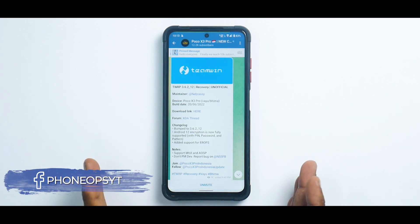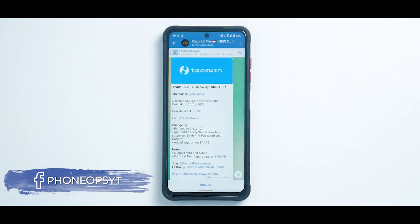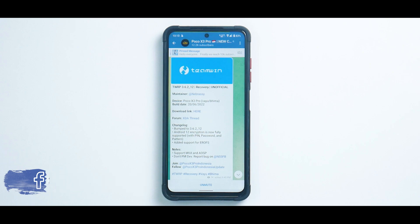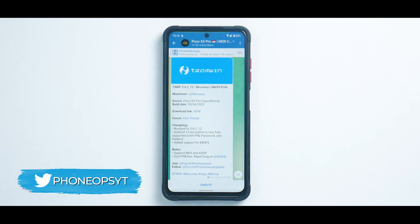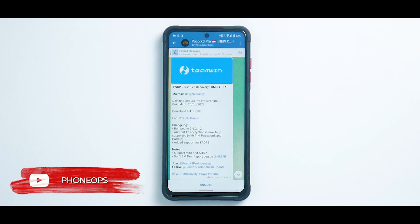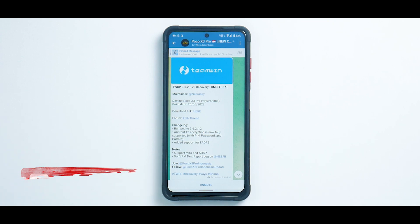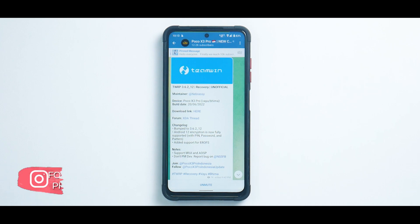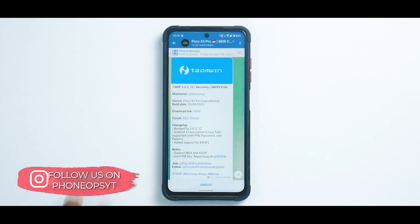Welcome to a brand new video. Today we are talking about the latest version of TWRP for the Poco X3 Pro, and this is special because Android 12 encryption and decryption is now fully supported. In TWRP you can connect to the computer, copy custom ROMs and zips to internal storage. Earlier you had to use an OTG pen drive, which caused a lot of issues, so now you can actually use the internal storage for many purposes.